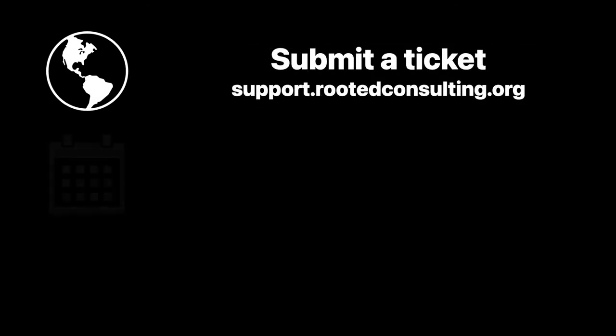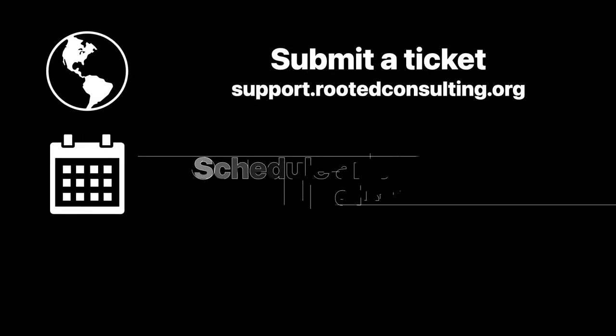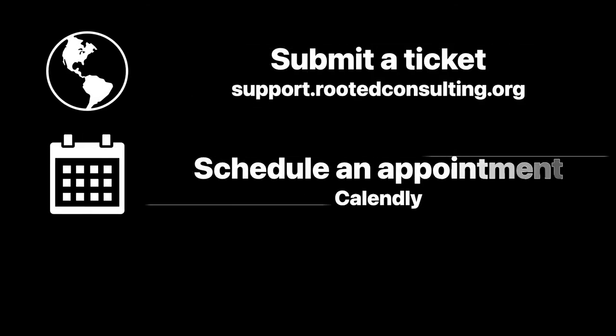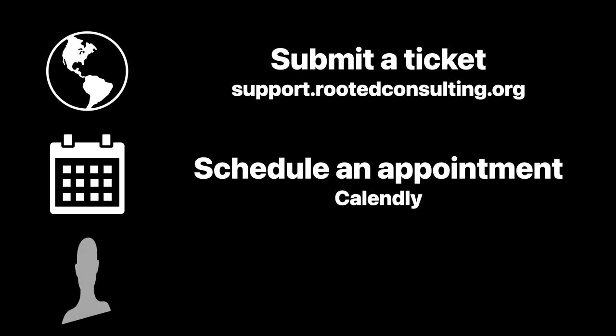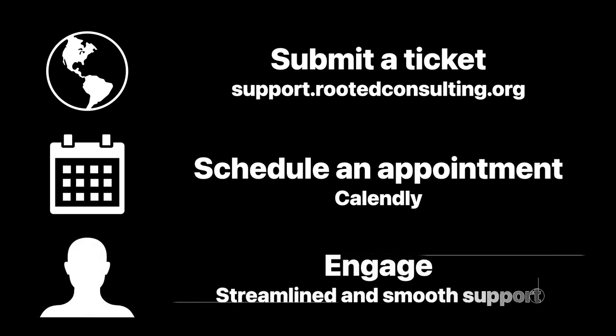If you have more questions about how they can benefit your business, we are ready to help you today. To get started, submit a ticket at support.rootedconsulting.org, schedule an appointment with us, and let's get connected for streamlined and smooth support.